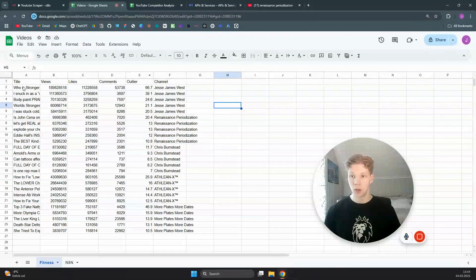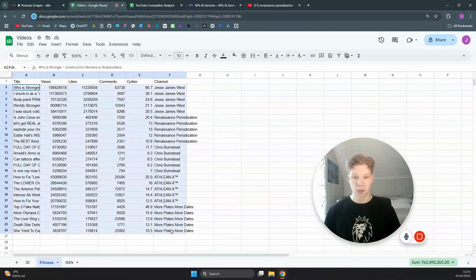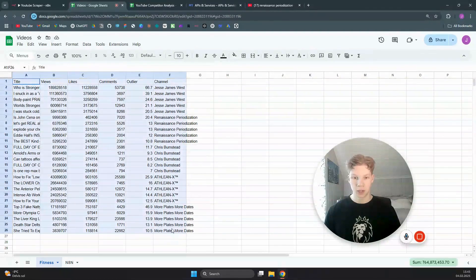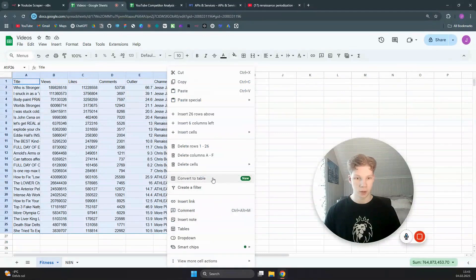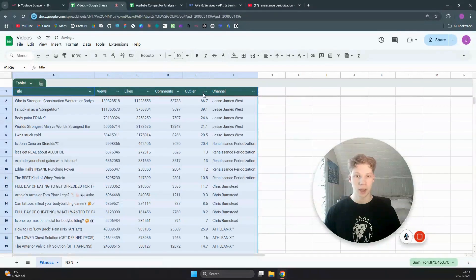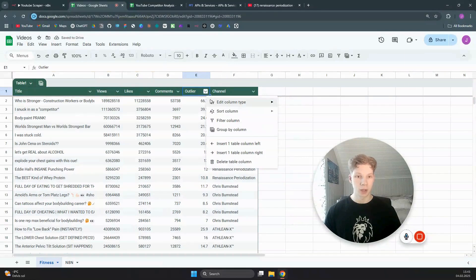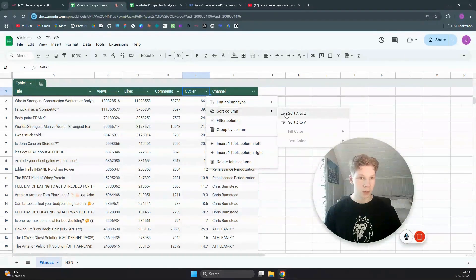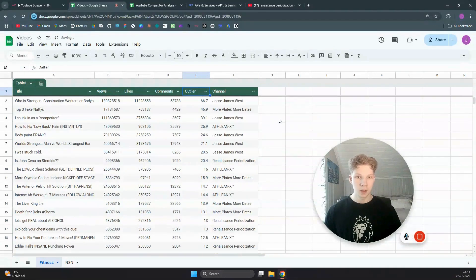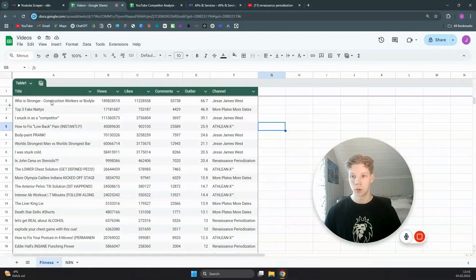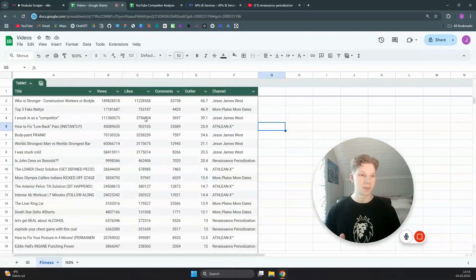This is super nice because you can use that to find your own video ideas if you are in this niche. Obviously this works for any niche — I'm just using fitness as an example. You can also make this into a table, right-click and convert to table, then sort the outlier column from Z to A. Now we have the best performing titles right here, like 'Who Is Stronger' and 'I Snuck In as a Competitor', which you can use to create your own YouTube videos.